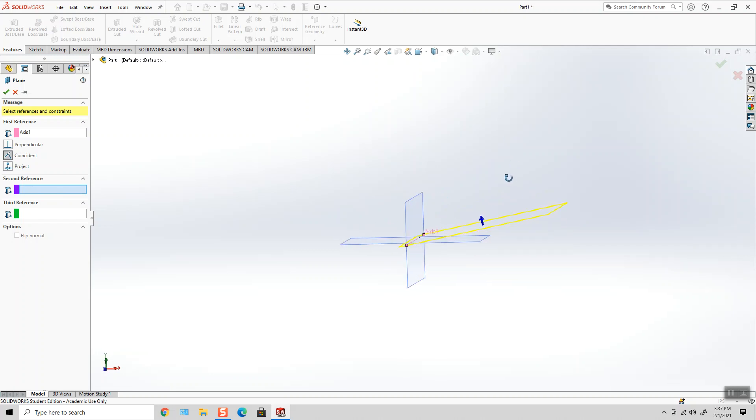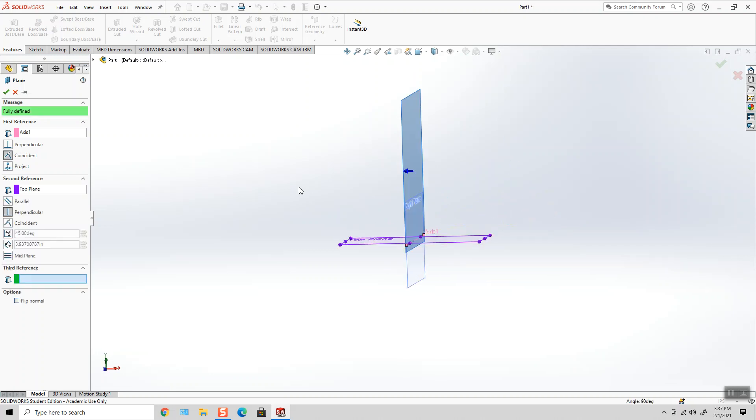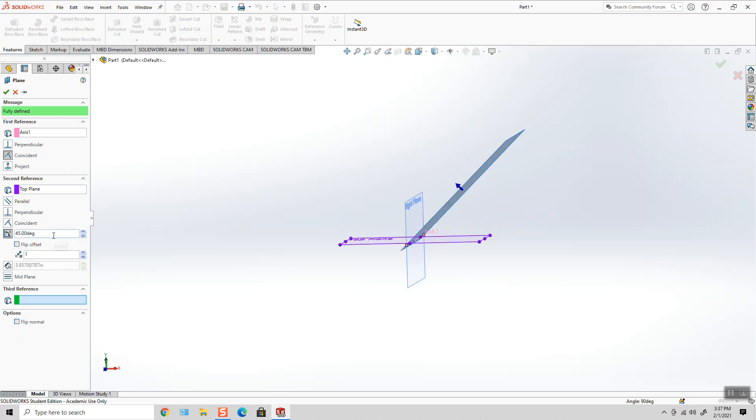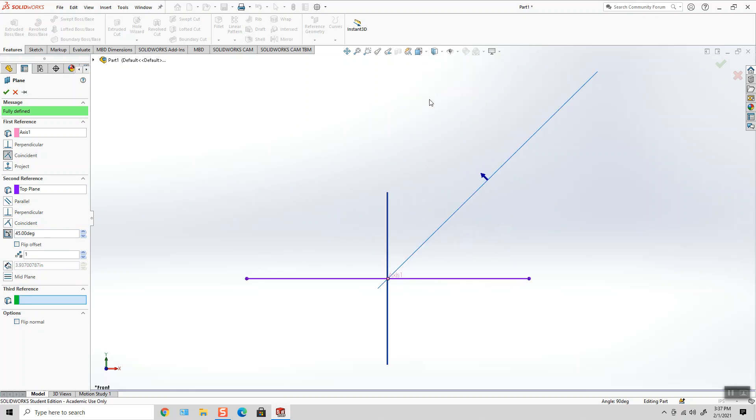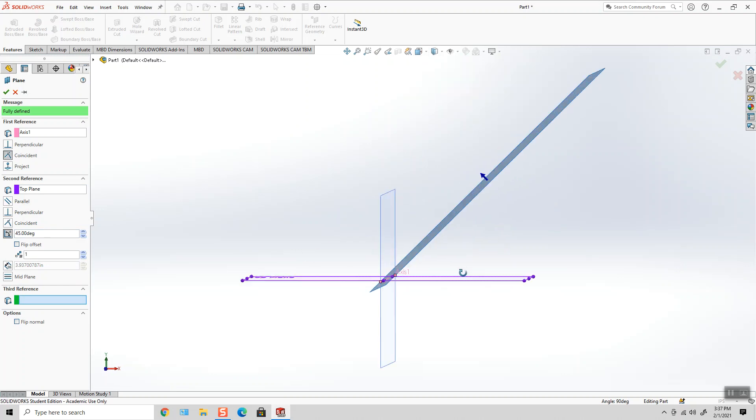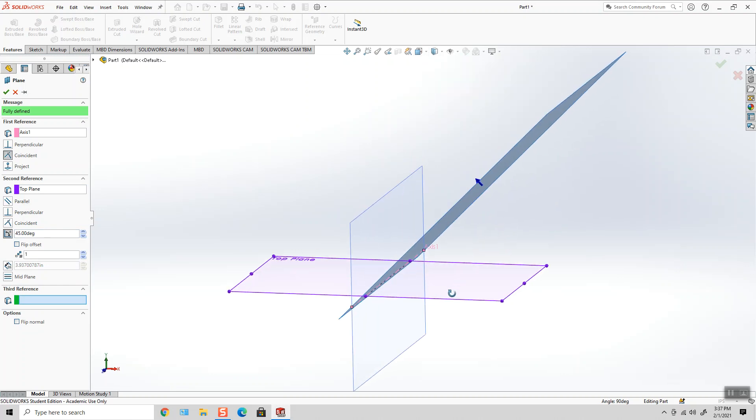So if I choose the top plane as my second reference, I can now on the left-hand side adjust my angle to whatever degree I want. So looking at it from the front,